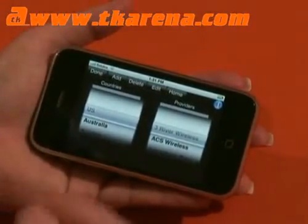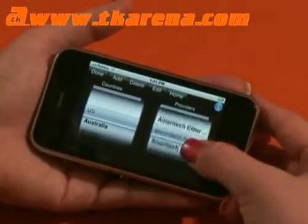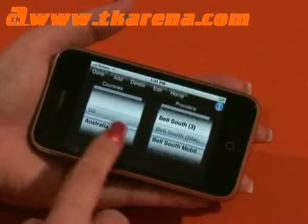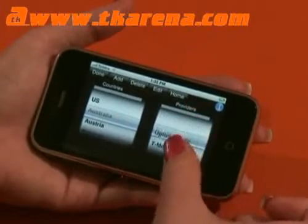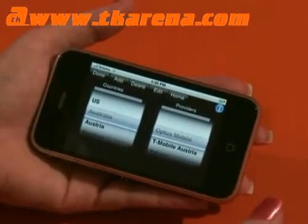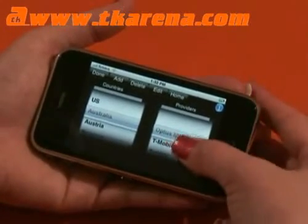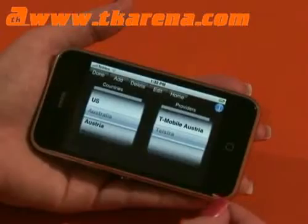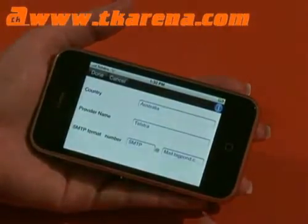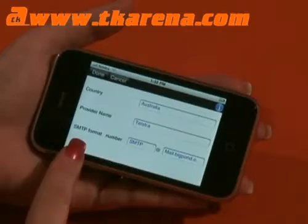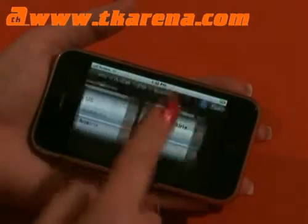It uses an SMTP connection to send the SMS via email. If you're in the US you'll find there are heaps of providers to choose from. In another country like Australia, by default it had Optus Mobile and then a bit of a mistake — T-Mobile Austria, not very useful. So I put in Telstra, and when you add one yourself you enter the country, provider name, and the SMTP format number.